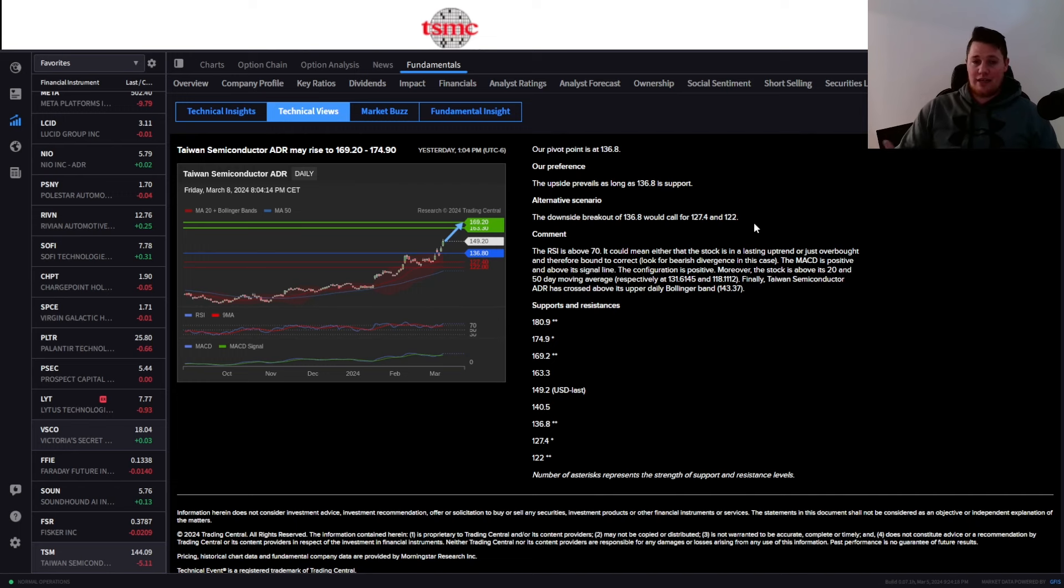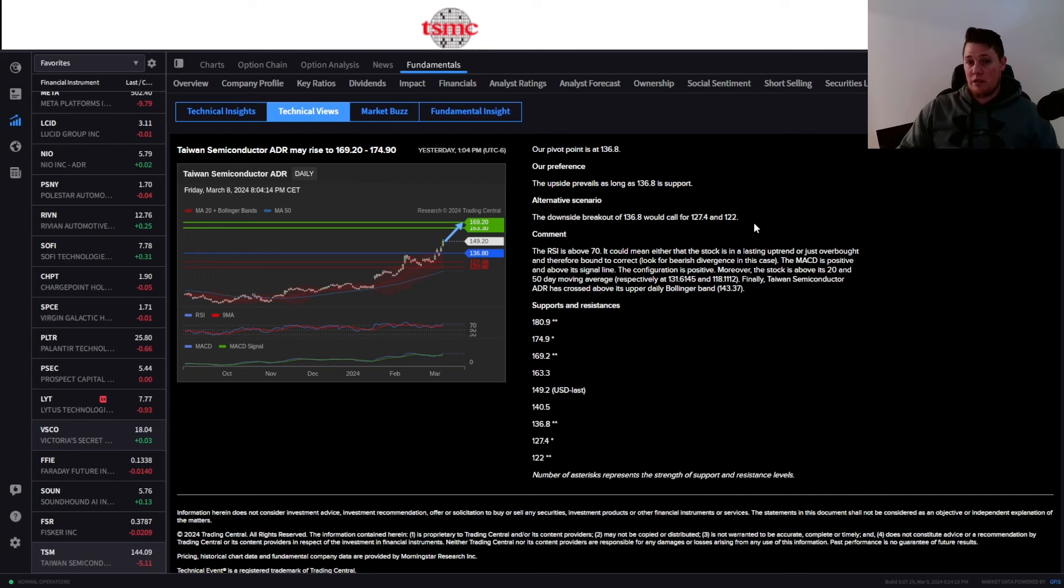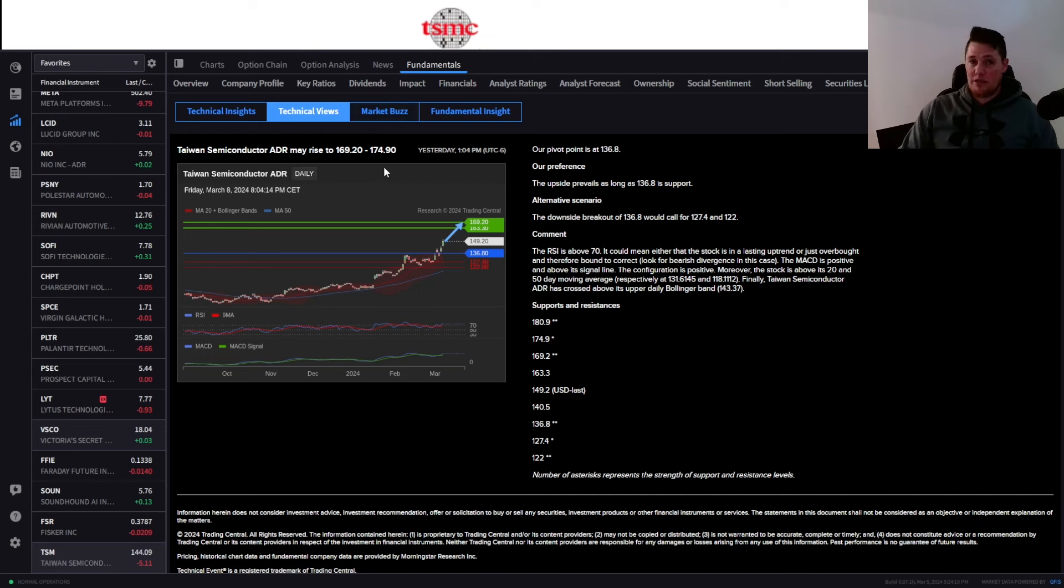But at the same time, realistically for this upcoming week, these are some things to kind of watch for both extremes. Obviously I don't really anticipate $174 this exact week, but if CPI is very positive, then I could see roughly around the $165 range to $170 right here based on the low end.